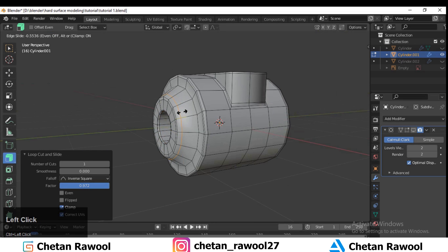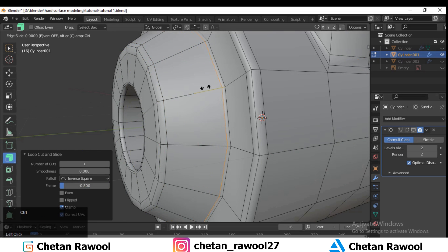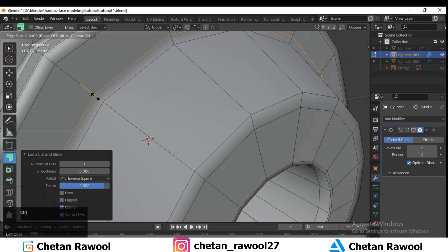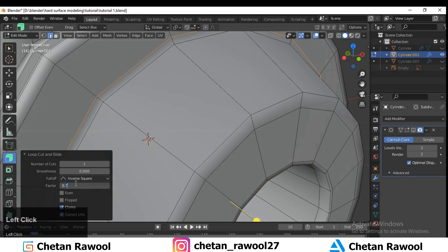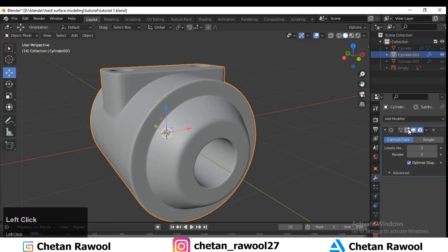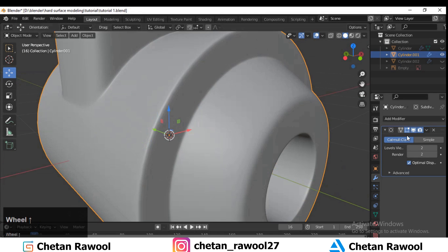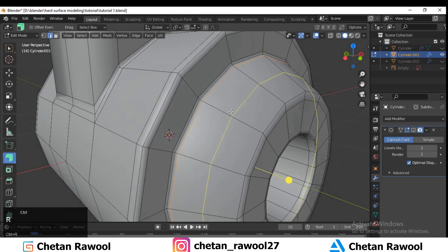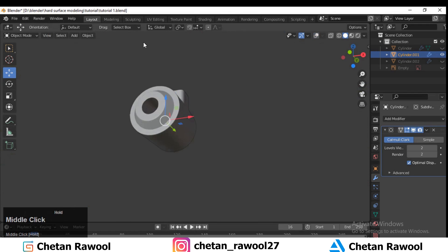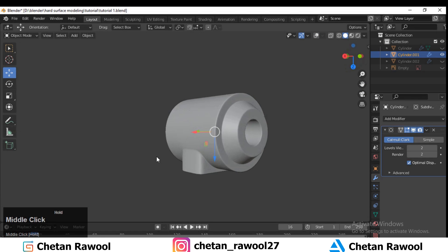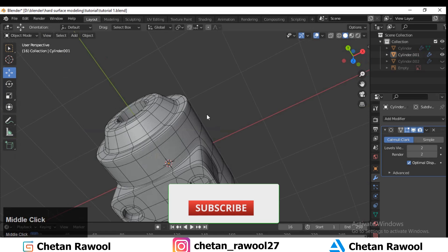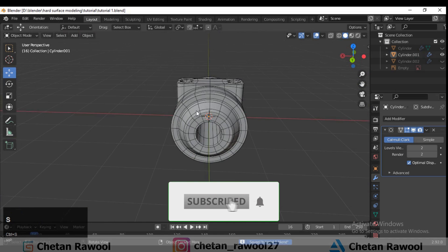Add loop cuts wherever necessary to make your hard surface model sharper. You can see our mesh looks pretty decent — a nice hard surface model done in minutes. Thanks for watching! If you like this tutorial, hit that like button and subscribe to my YouTube channel. Bye bye, and take care in the next video.